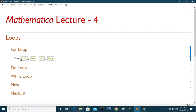So the syntax for the For loop is like this. To run a loop, we need a variable. In the first argument, you need to specify the initial point of the variable, or you have to initialize the variable. Then in the second argument, you have to specify the endpoint or the condition where the variable should stop running. In the third argument, you need to specify the increment of that variable. This could be an integer or a real number. And in the body part, or in the fourth argument, you need to specify the operations you want to do.